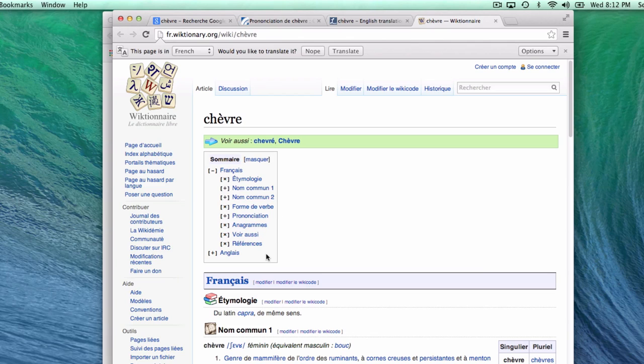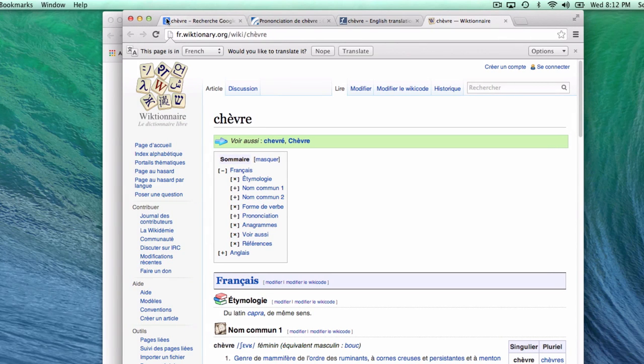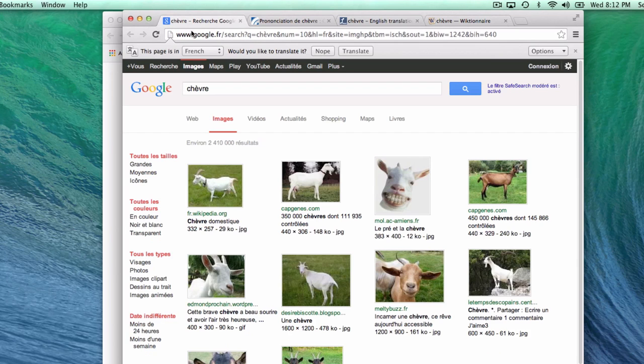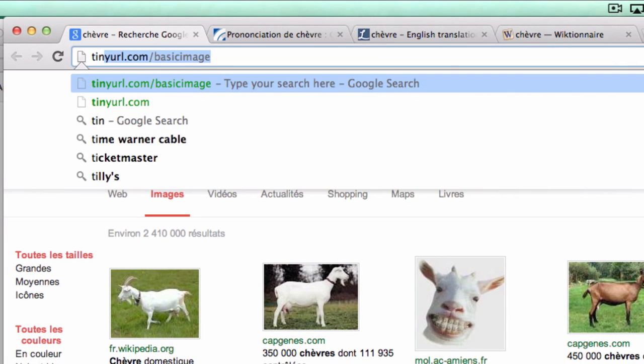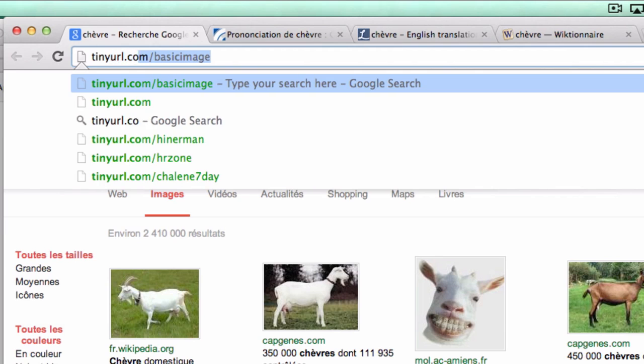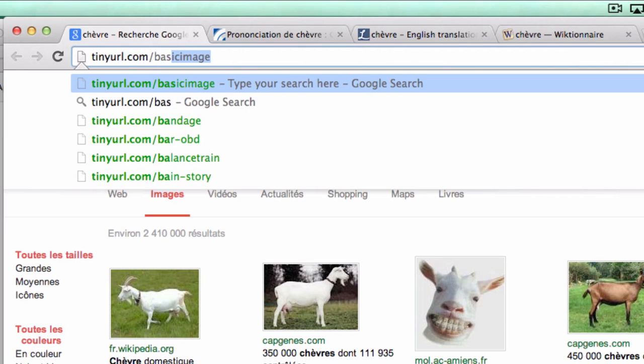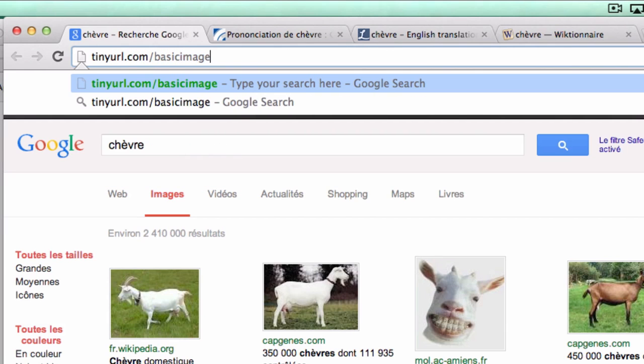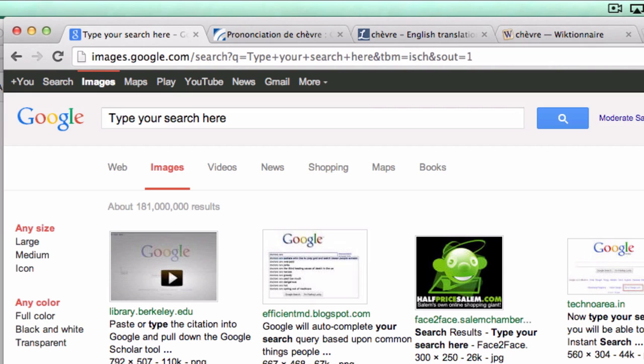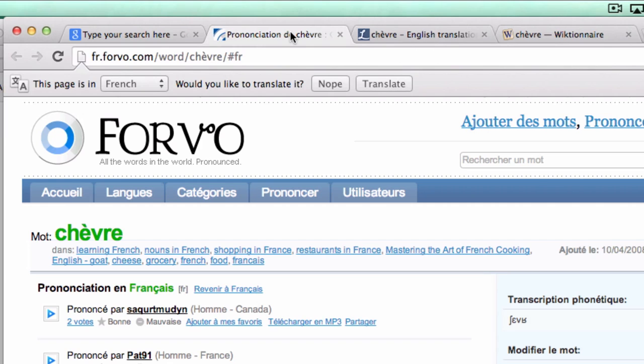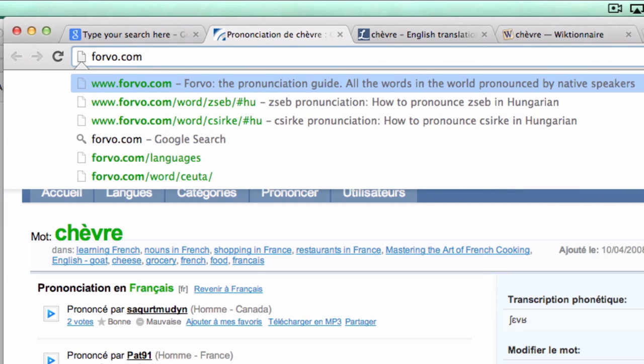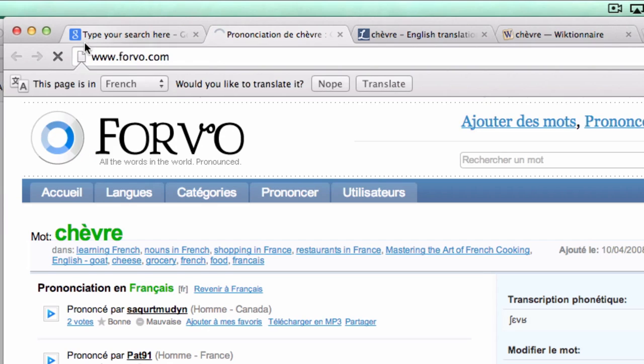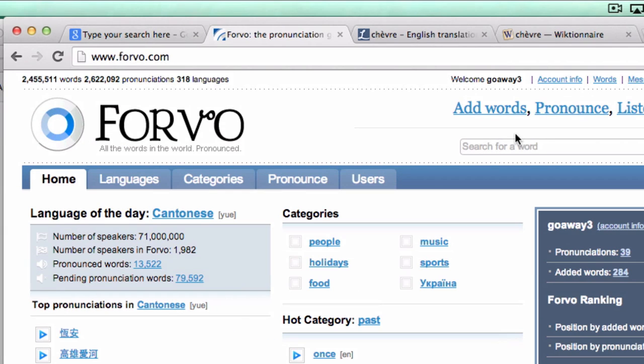You basically have as much information as you could possibly want about your word. If you're not using this tool, well, honestly use it. It's a real time saver. But for the purposes of this tutorial, you're going to want a source of images. You can go to tinyurl.com/basic-image, just like we used last time. And you're going to want recordings, so you should go to forvo.com, F-O-R-V-O.com, and search for your word there.